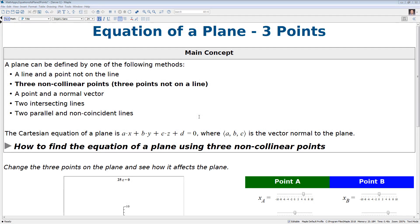In this video we'll be discussing finding the equation of a plane using three points. A plane can be defined by one of the following methods: a line and a point not on the line, three non-collinear points (namely three points not on a line), a point and a normal vector, or two intersecting lines or two parallel and non-coincident lines.